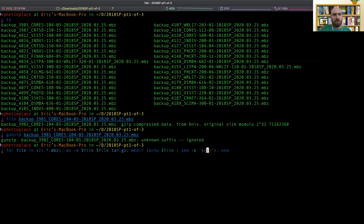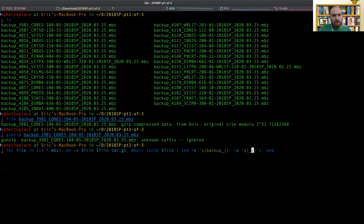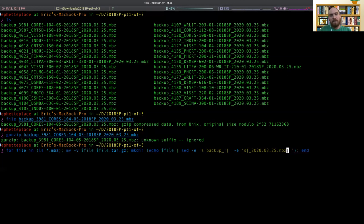So first of all, I'm going to get rid of backup on the front. And then next, I'm going to get rid of the date underscore 2020.03.25.MBZ.